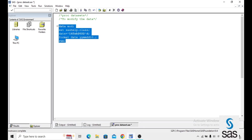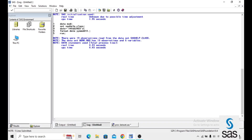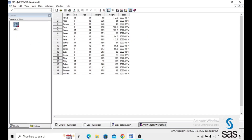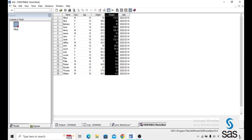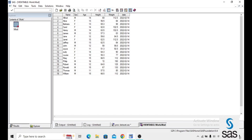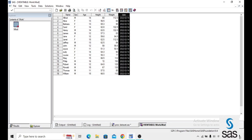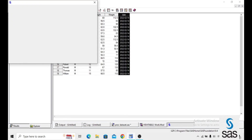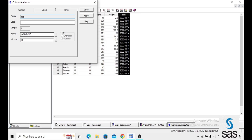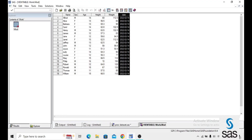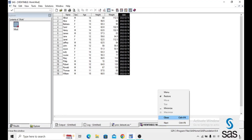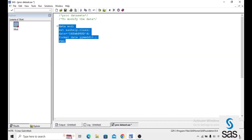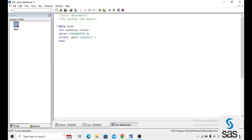Now we are running this code. Before opening the dataset, the log is clear. We can see the 'mod' dataset with the existing variables, and additionally there is one new variable 'date' with a particular date value, formatted as yymmdd10. Now we can modify this dataset by using PROC DATASETS.